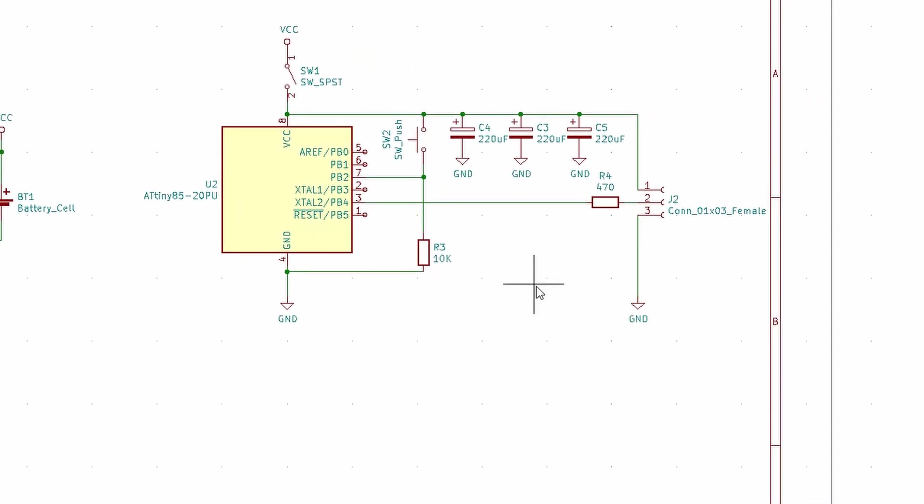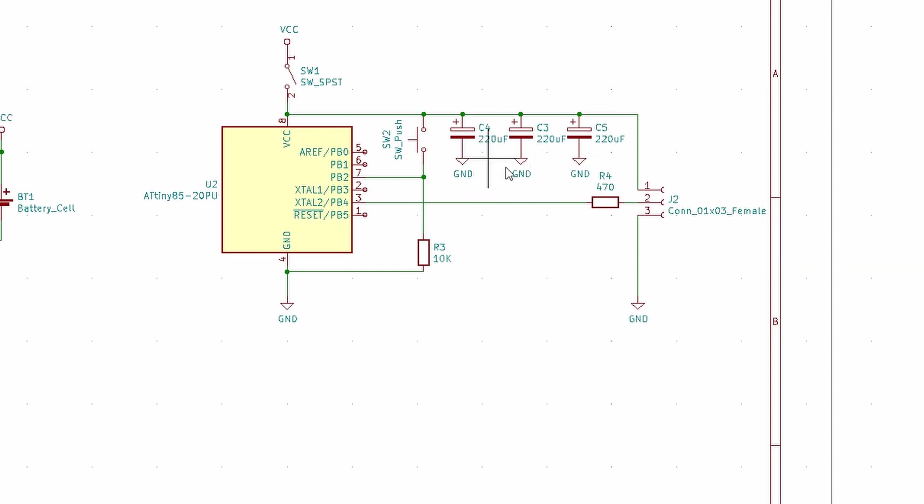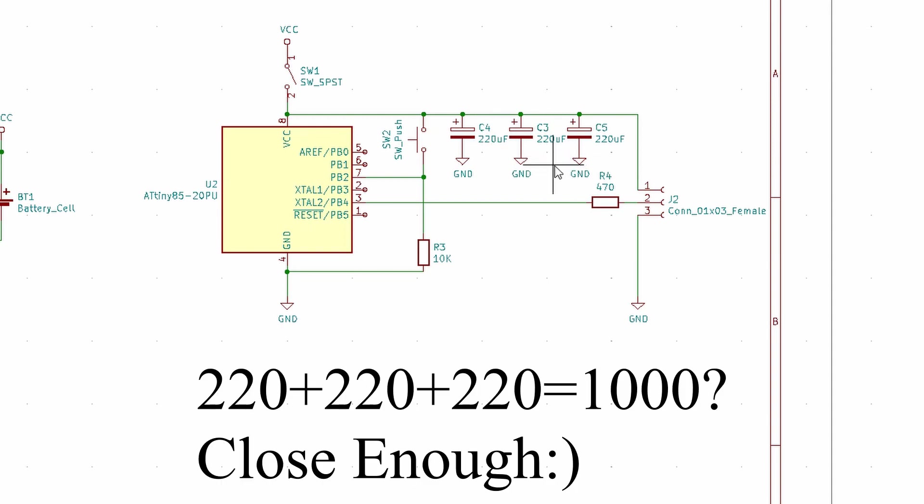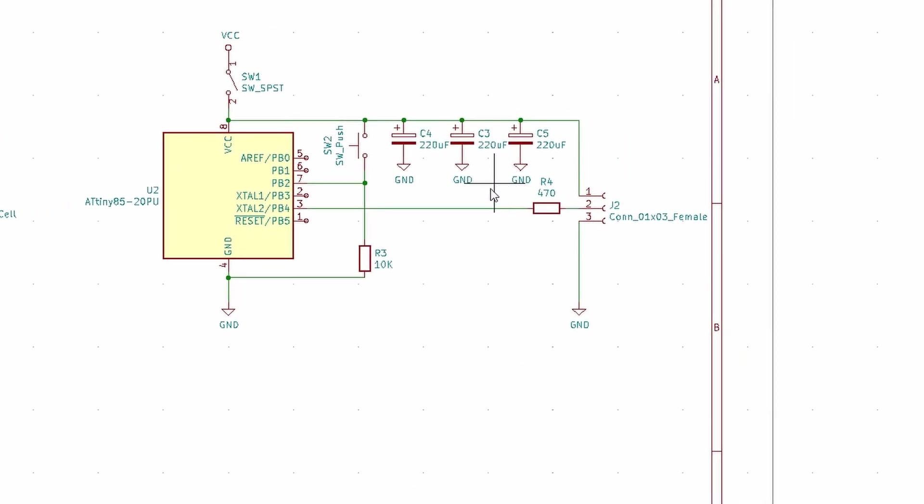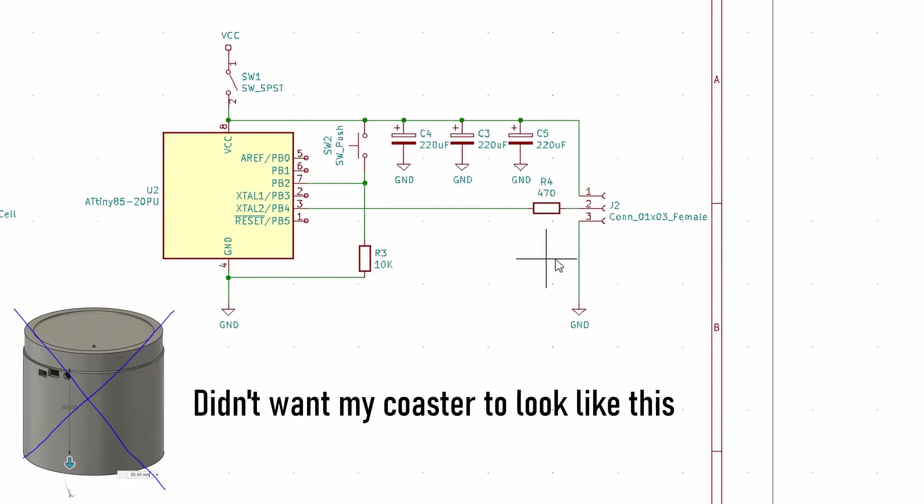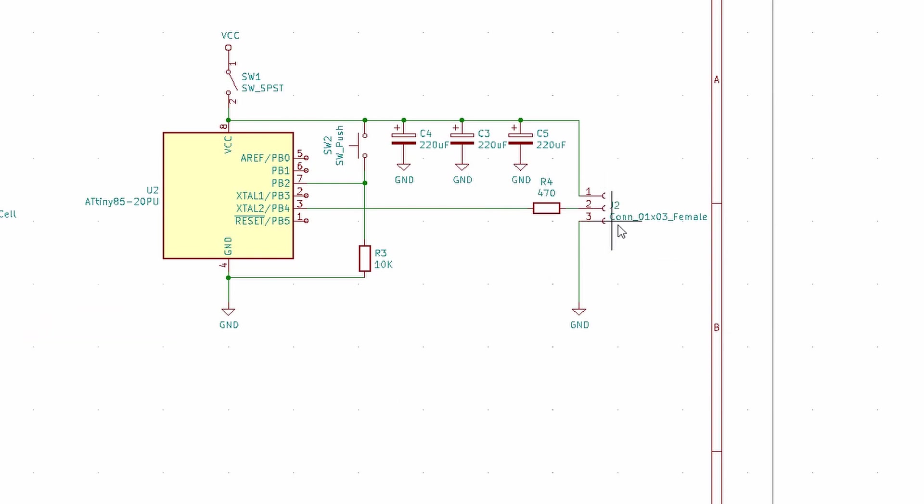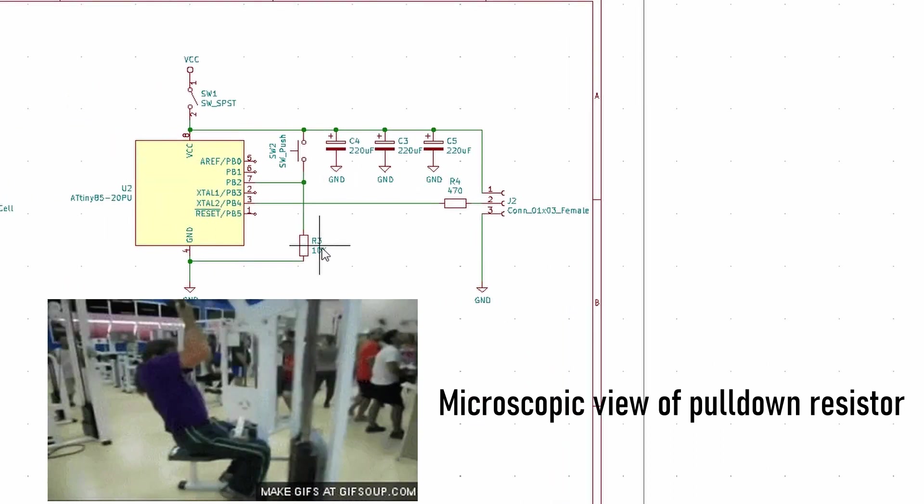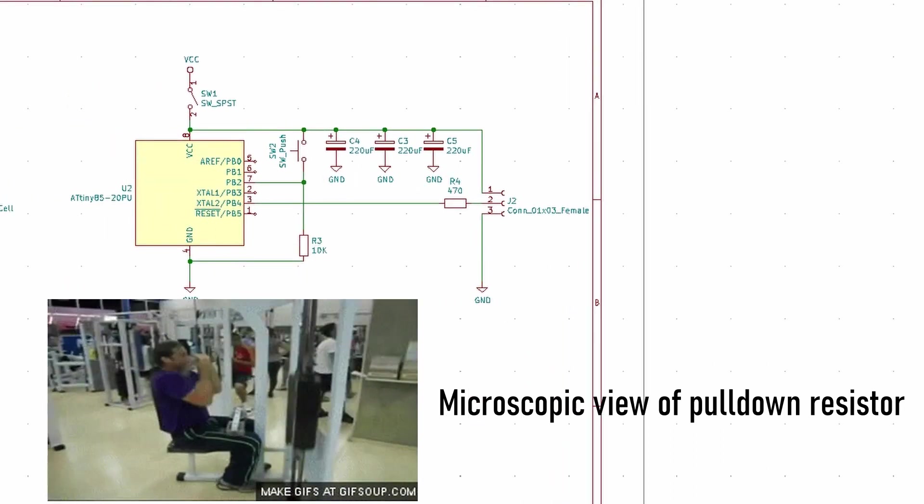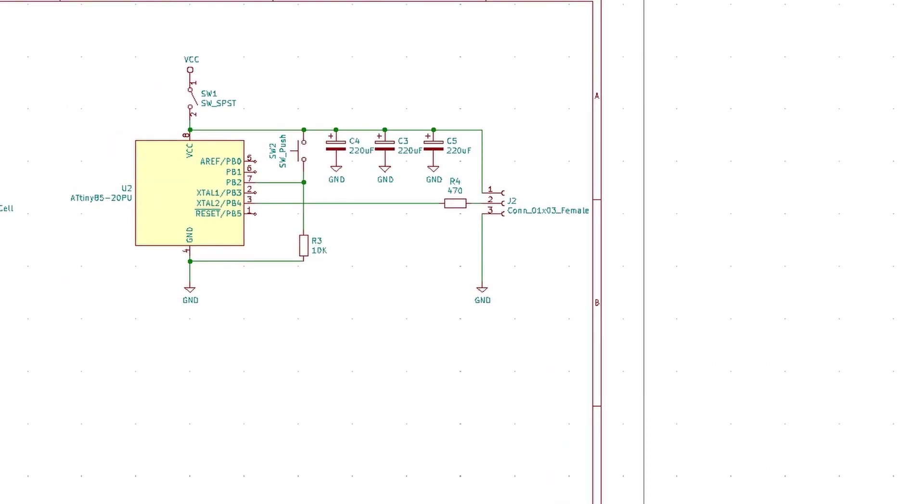And then over here, we have our ATtiny85, we have our on-off switch, we have a couple of these capacitors here. I just chose a bunch in parallel here just because the 1,000 microfarad capacitors that they recommend for the neopixels was really screwing with my design because they're pretty tall. I couldn't find any that were pretty short. So then there's also a 10K that's a pull down for a push button. That's what we're going to be using to change modes.